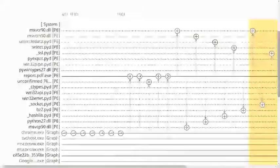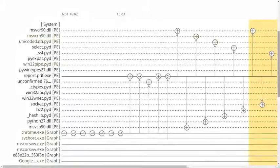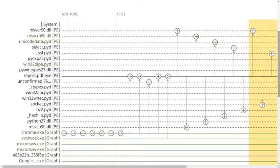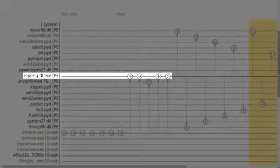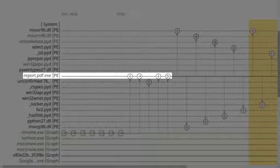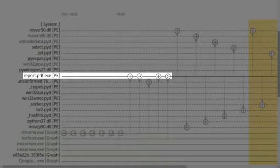Let's walk through an attack event and see how AMP for Endpoints enables continuous analysis and retrospective security. In this attack, an executable file that is made to appear as a benign PDF document is downloaded by a user from a web browser. This is done by adding .pdf to the file's .exe extension, resulting in the following .pdf.exe.